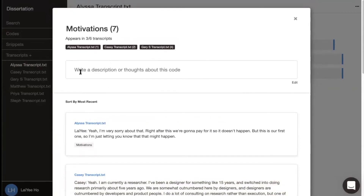This text box here is a great place for you to write down your code definition or your thoughts about the code.